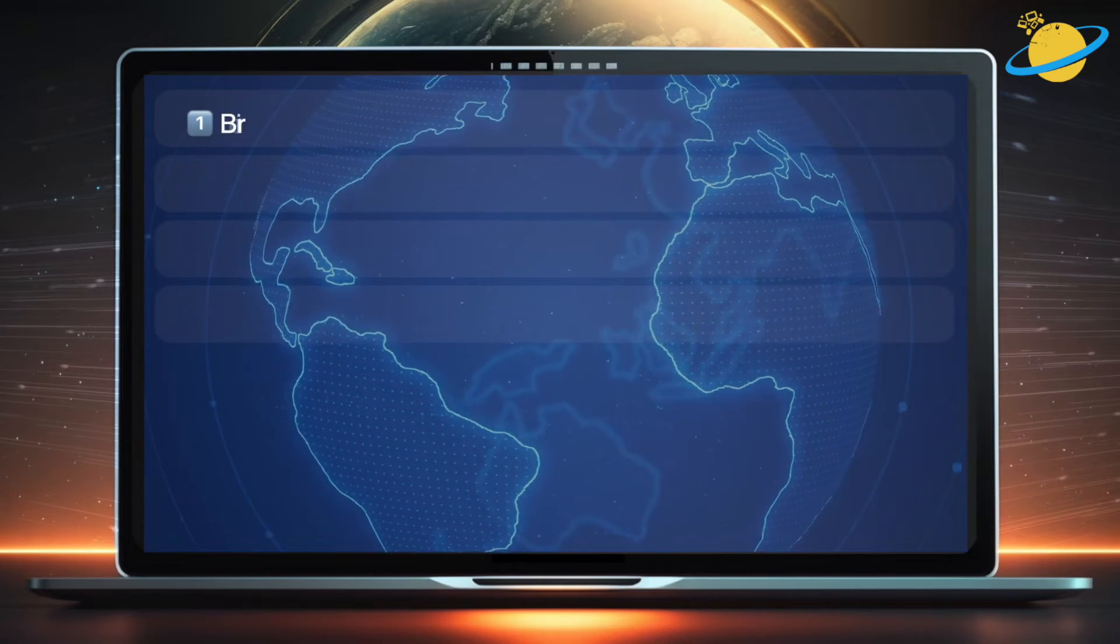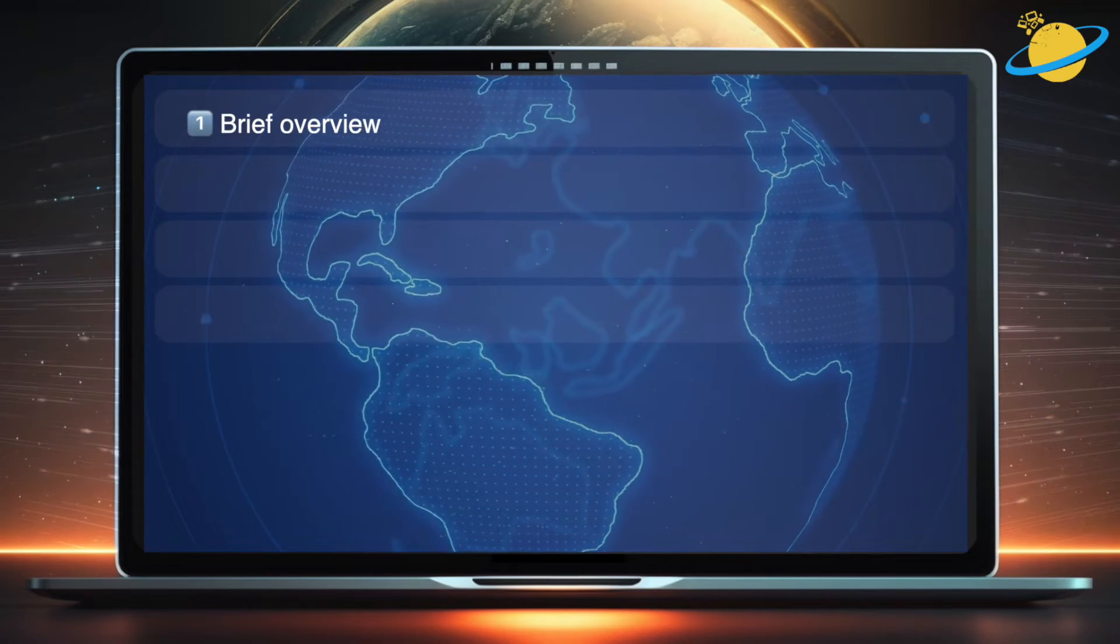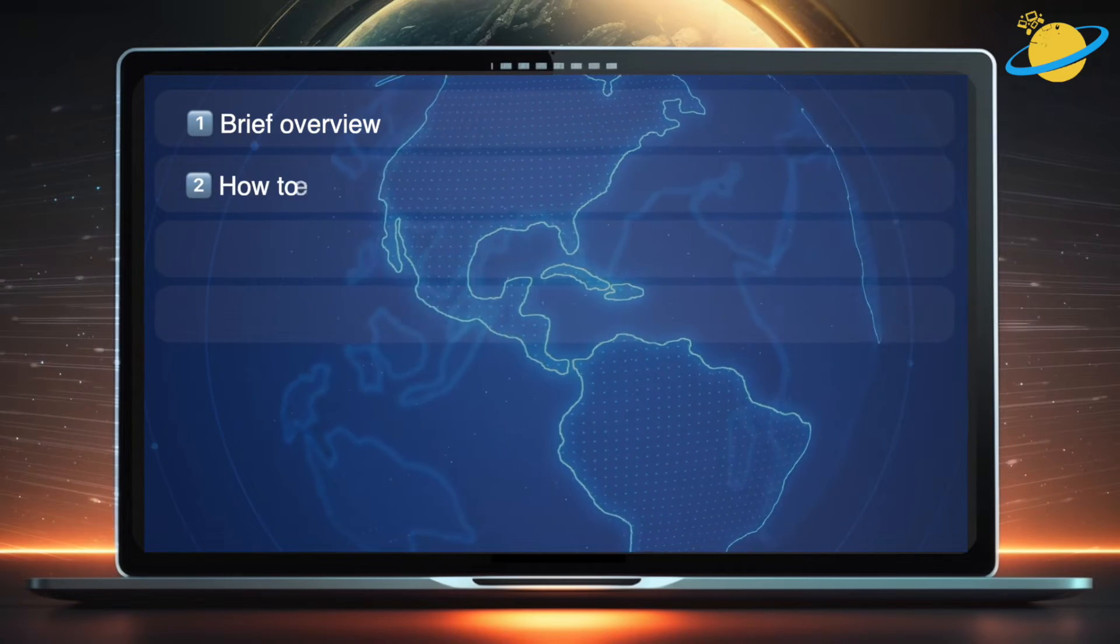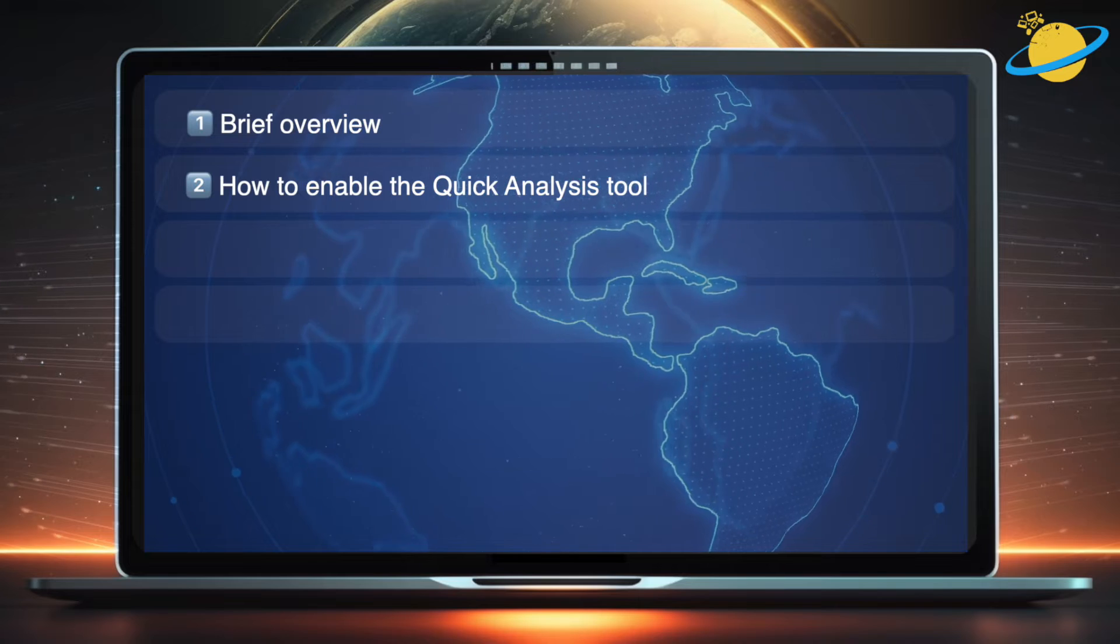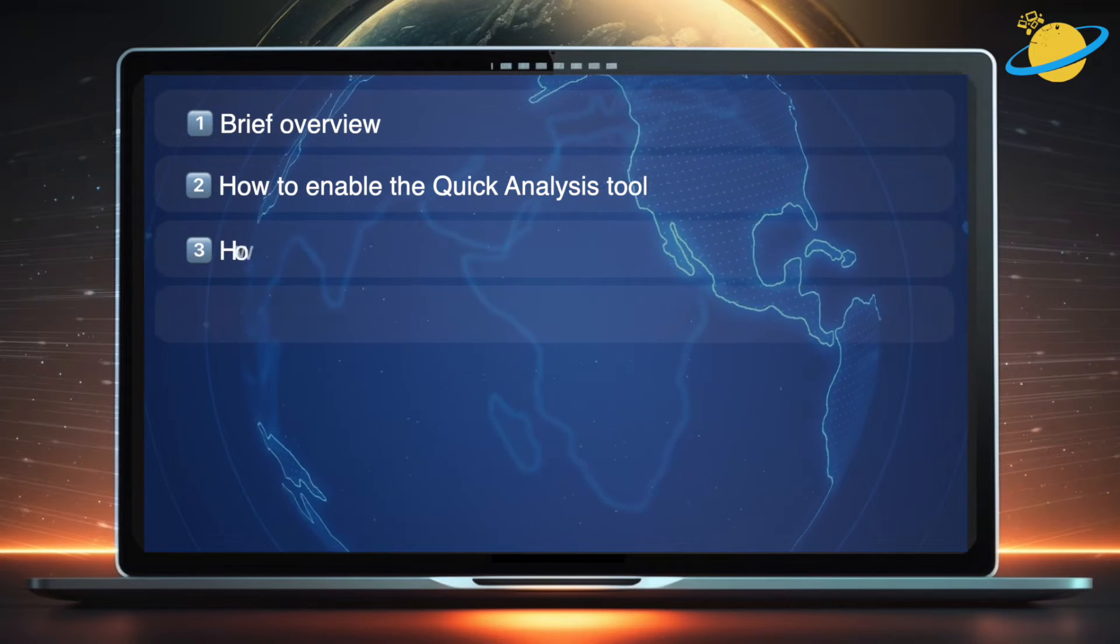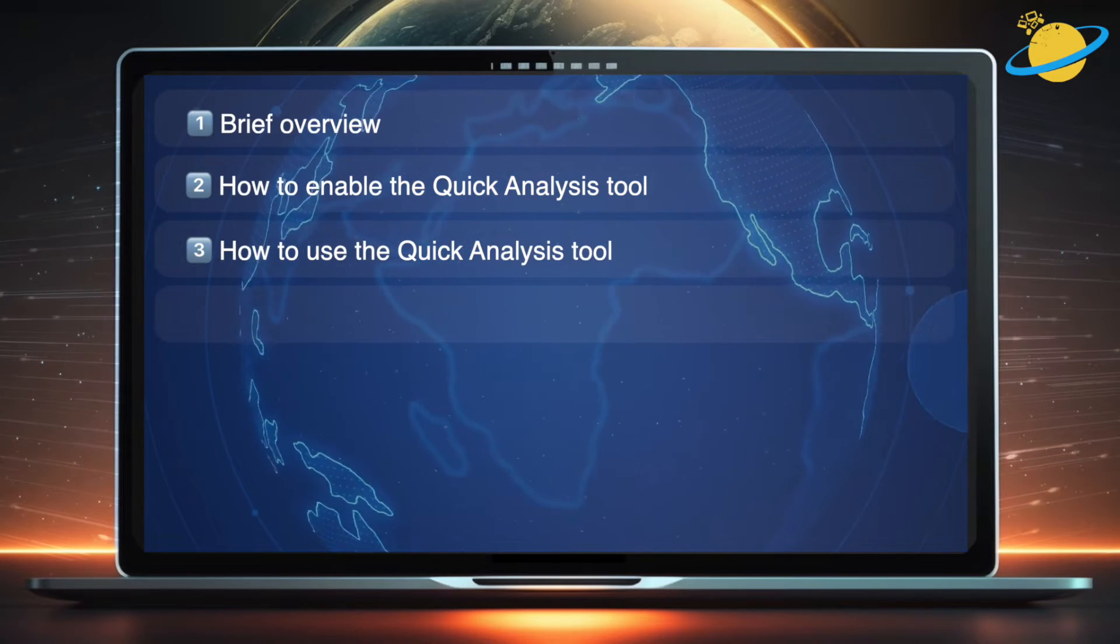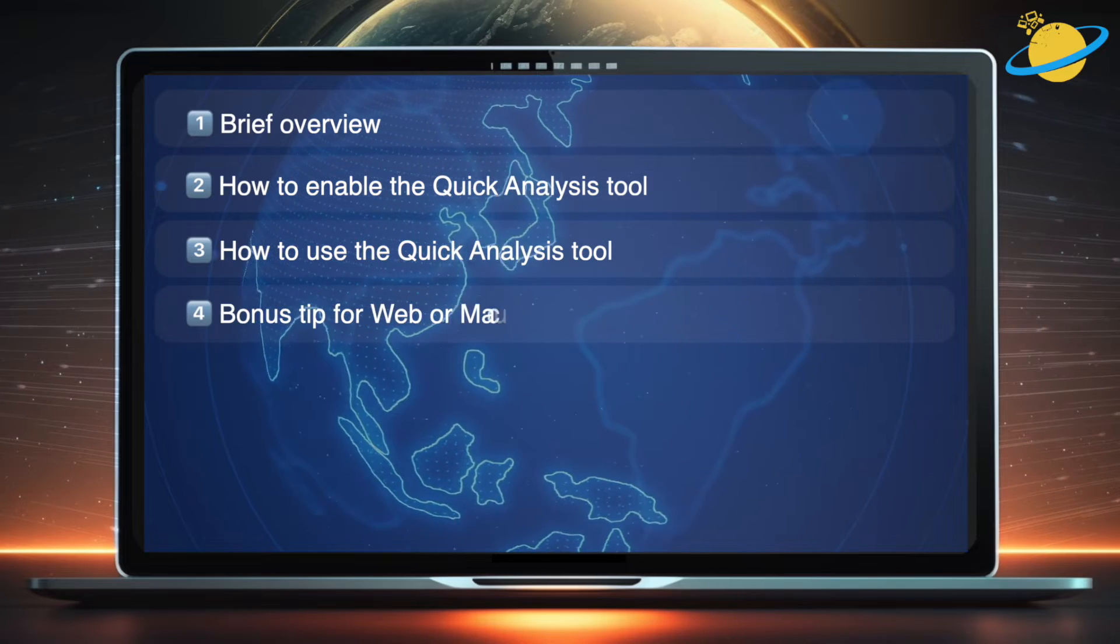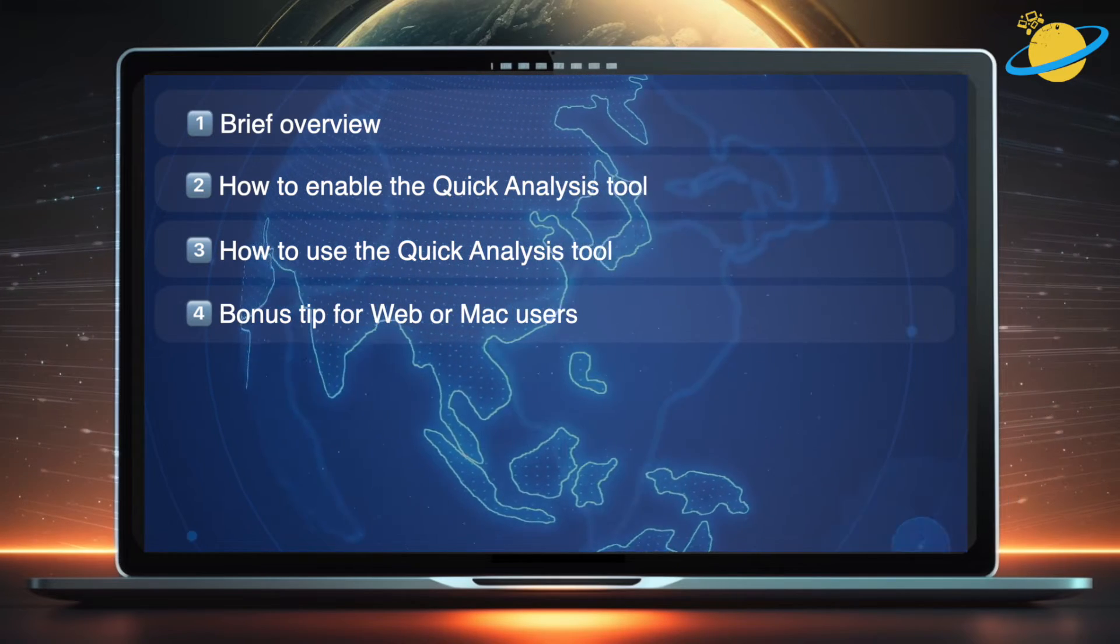First, we'll give you a brief overview. Then we'll show you how to enable or disable the tool. Next, we'll show you how to use it. And finally, we'll give a bonus tip for web or Mac users.